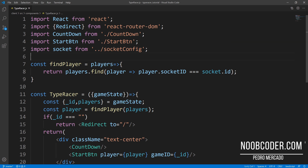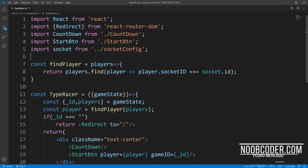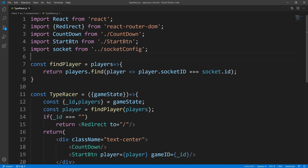Hey, what's up, guys? It's Pedro here from Noobcoder.com. Welcome back to part six of my tutorial series on building a TypeRacer clone. In this tutorial, we're going to be going over getting the user input, as well as displaying the sentence that the user has to type out.